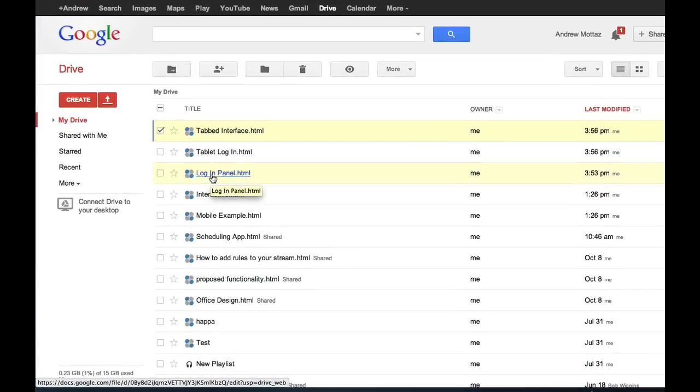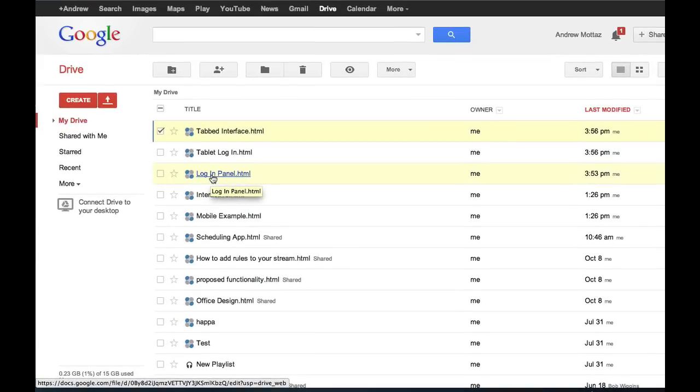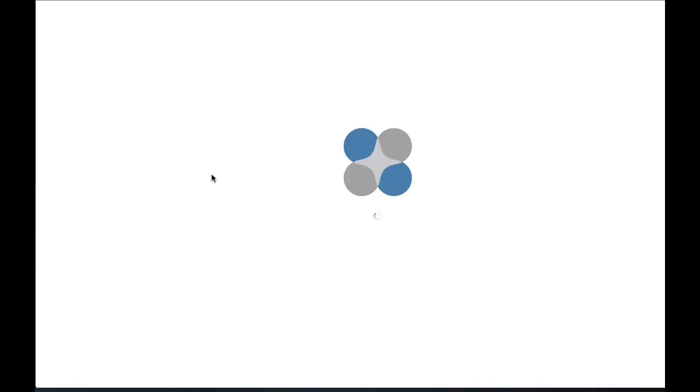Protoshare for Drive lets you create, edit, share, and collaborate on interactive mock-ups using Google Drive.